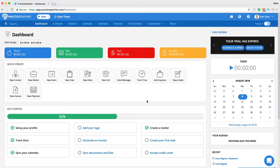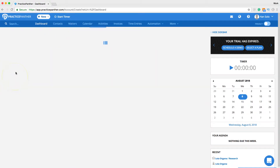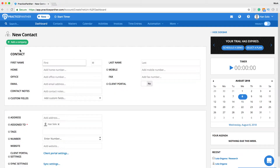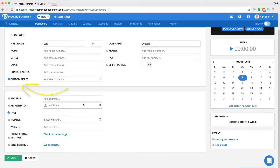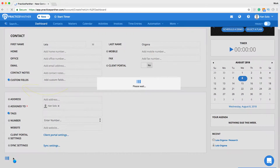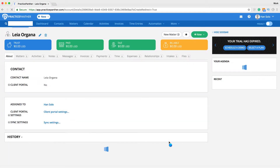To create a new contact, click the contact button on either the top navigation bar or new contact in the quick add section. Fill out all relevant information about the contact and hit save. You can also create custom fields in Practice Panther to help personalize your data intake with your new contacts and new matters.